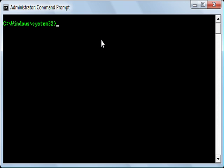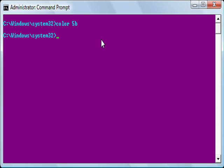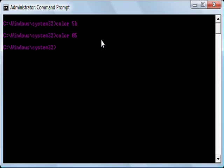So now I can type color, let's go 5B, color 05. It's just a different way of making colors and making your thing look good.